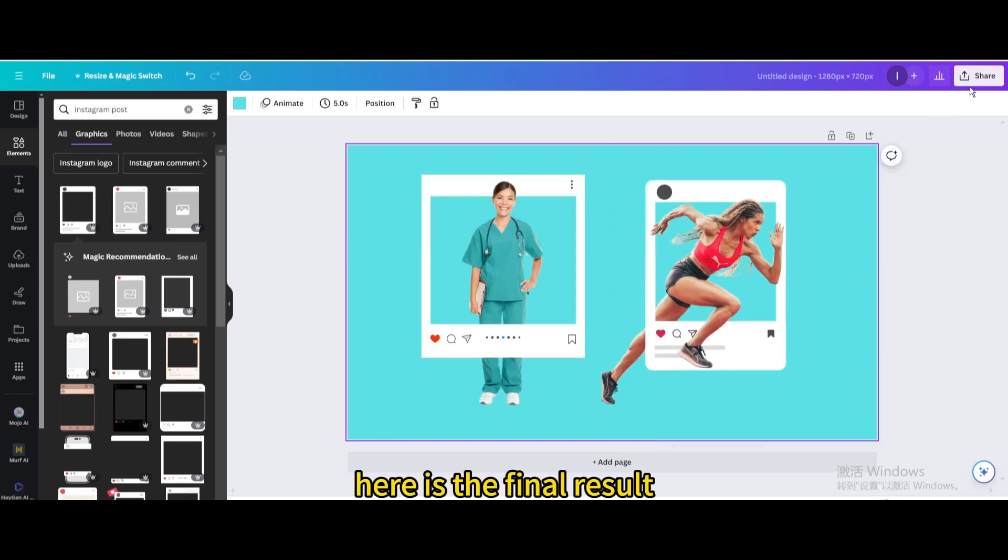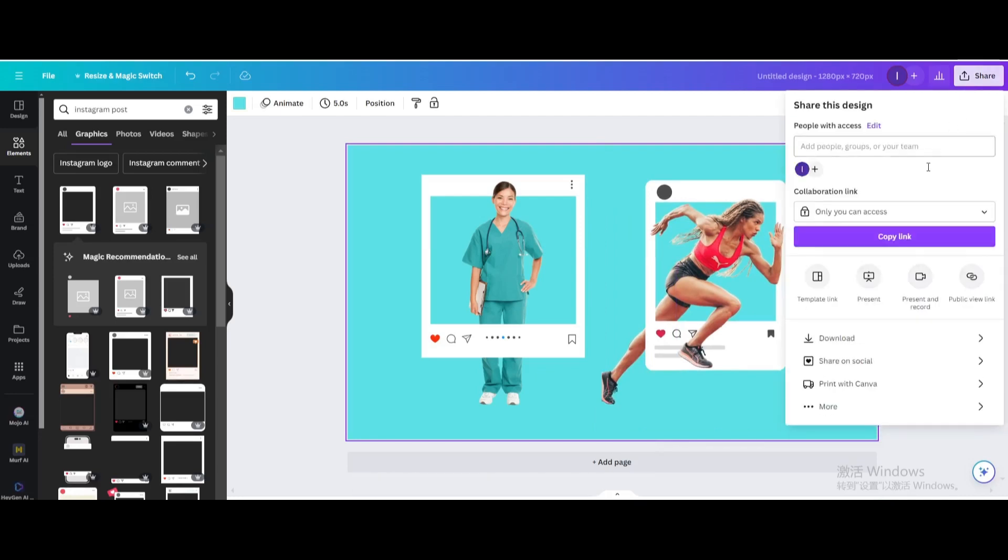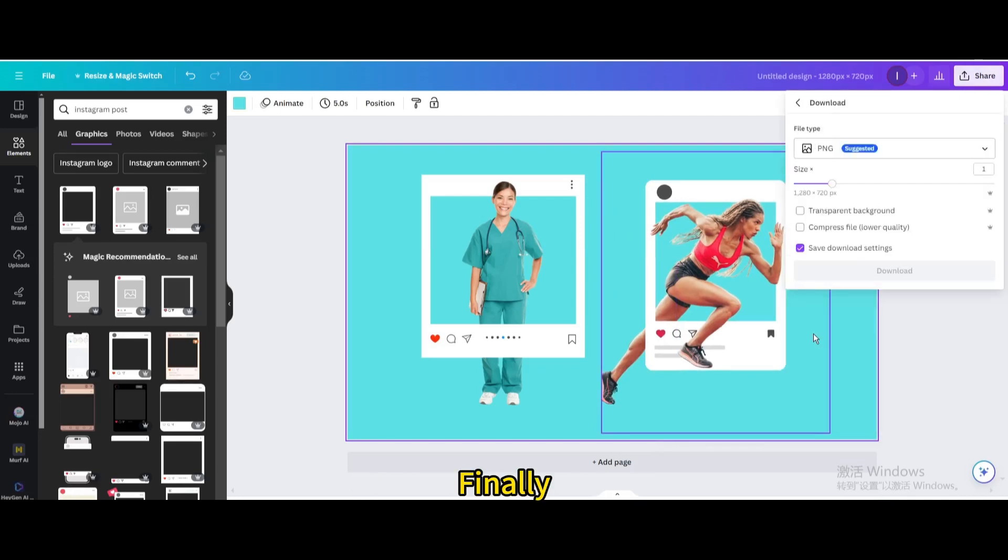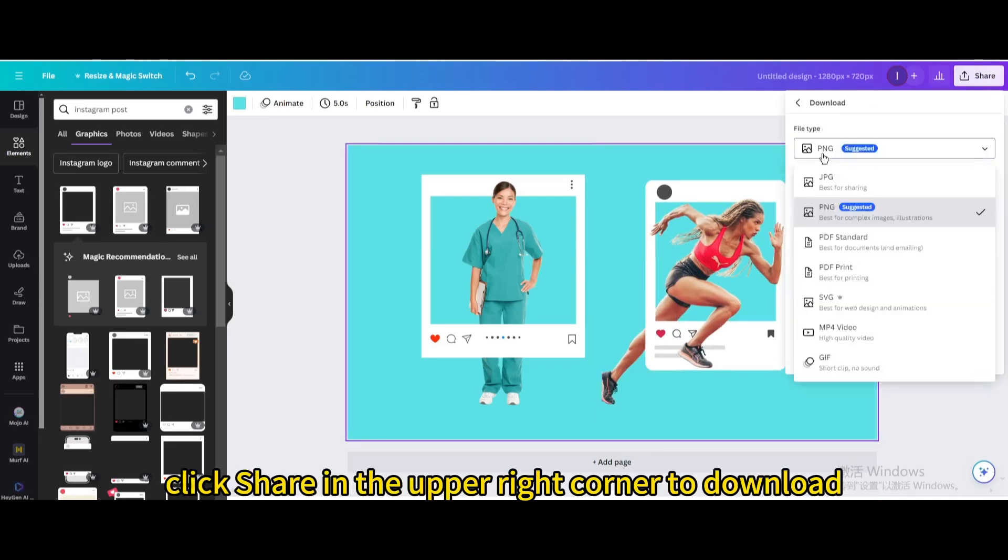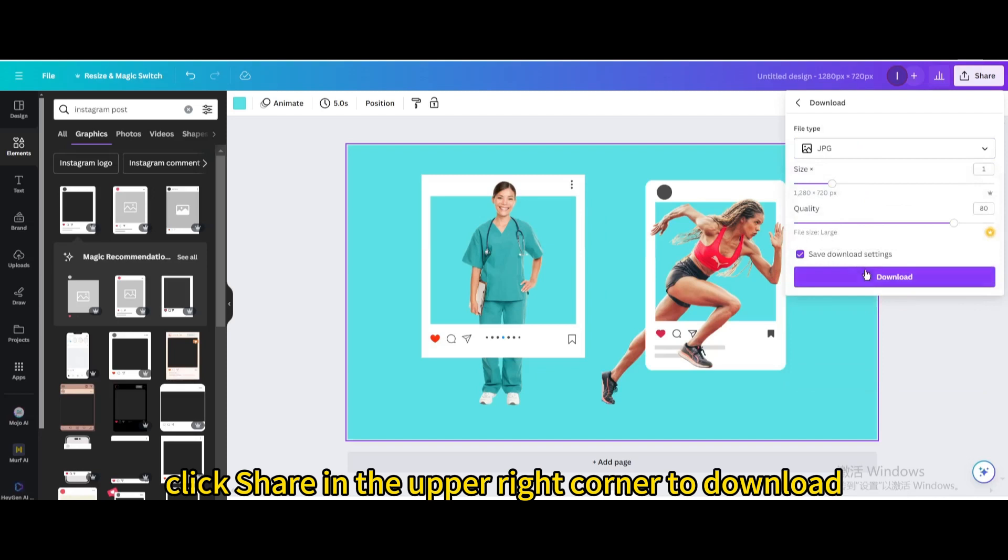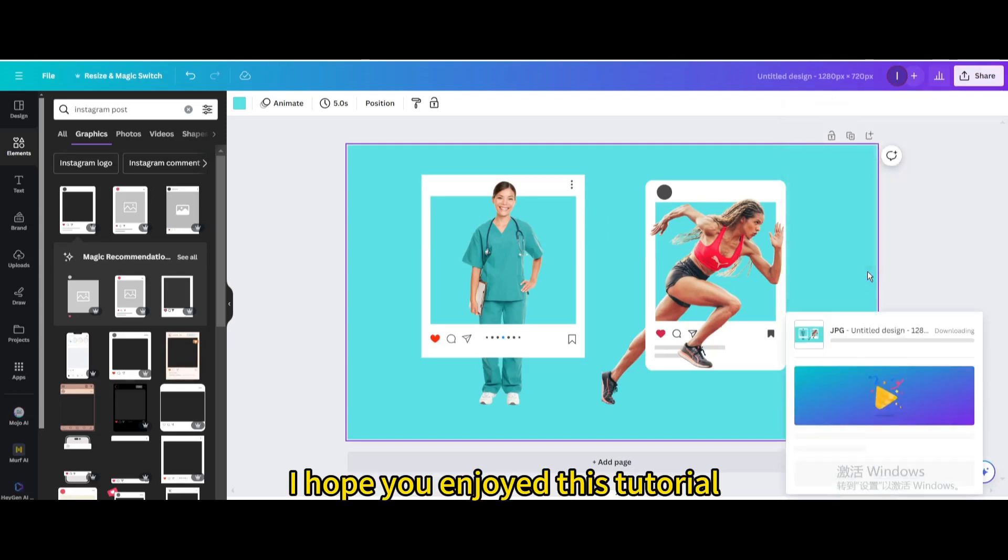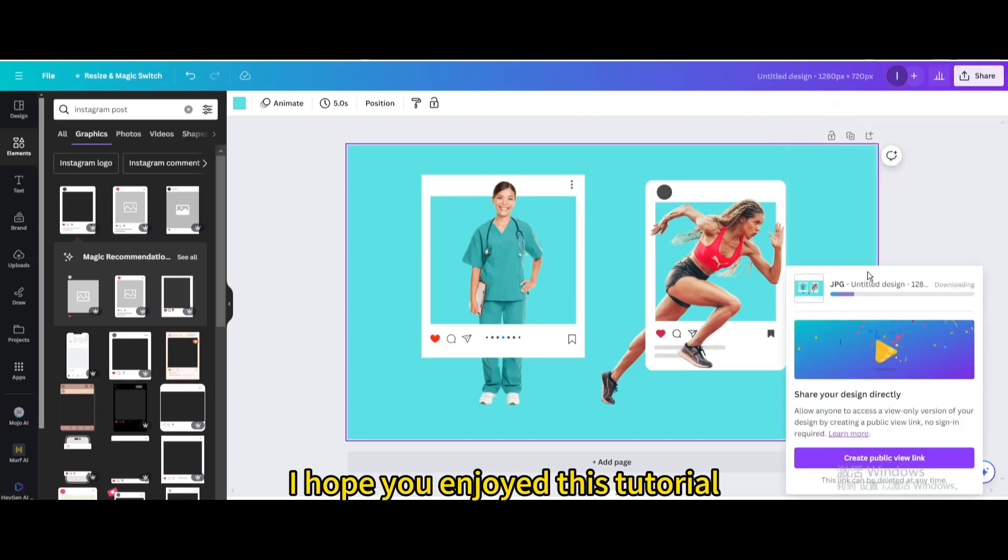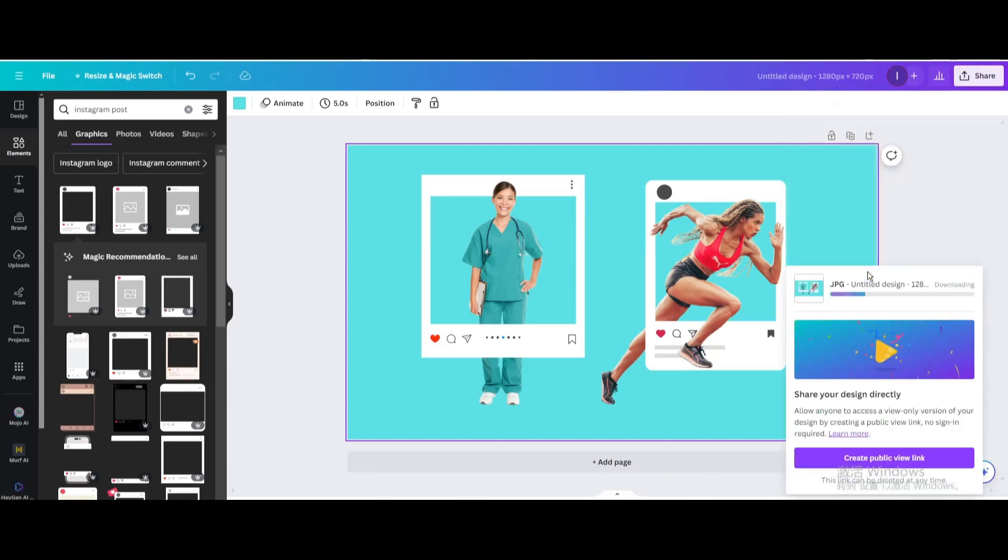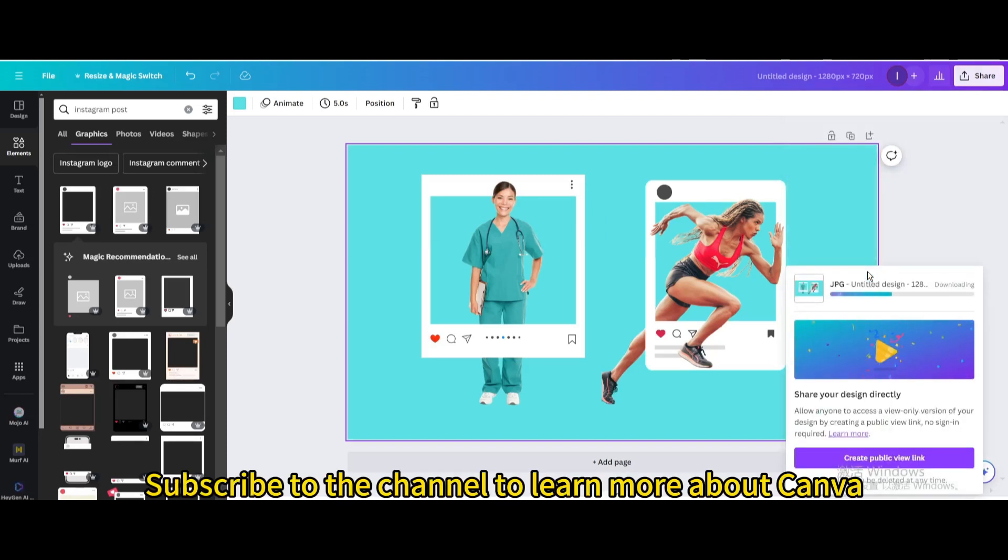Here is the final result. Finally, click Share in the upper right corner to download. I hope you enjoyed this tutorial. Subscribe to the channel to learn more about Canva.